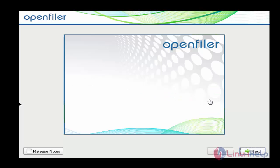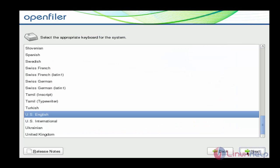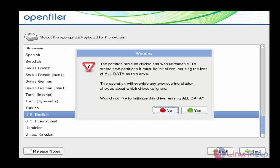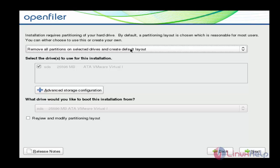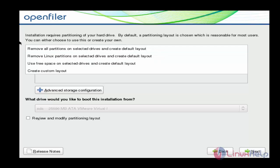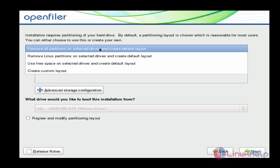Now click the Next option. Choose the keyboard preference — I am going to use US English. After choosing the keyboard preference, click Next again. Click Yes. I am going to create a partition — choose 'Remove all partitions'.